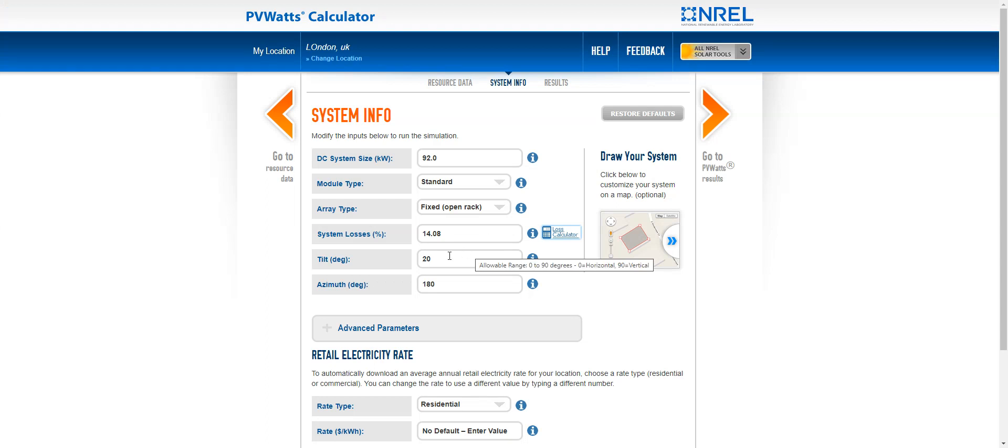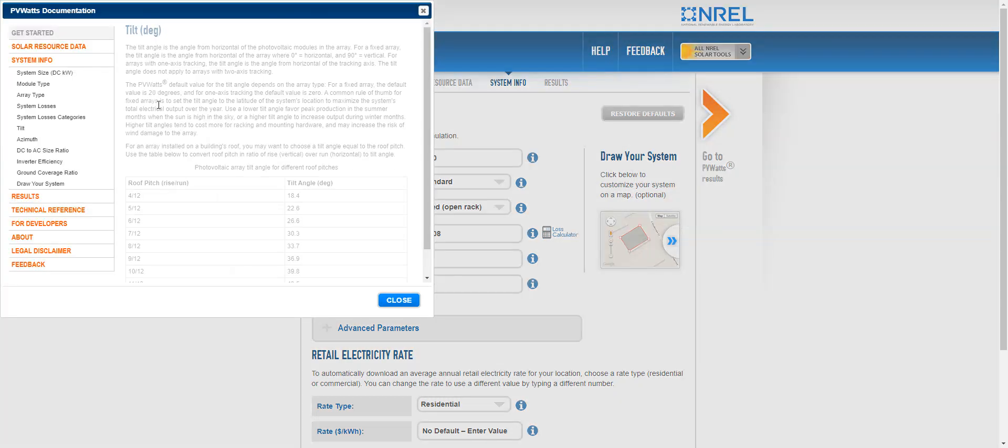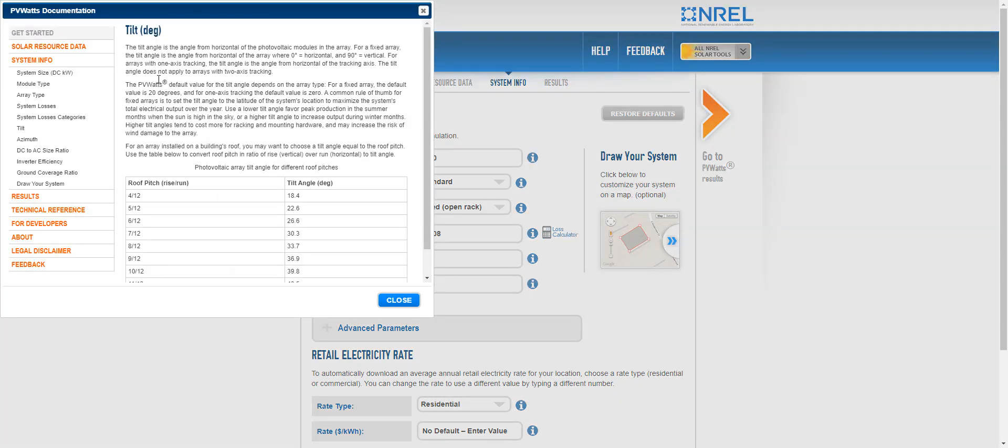The tilt is the tilt of the roof or the tilt of the PVs. So let's just put this at 20. It's fine. So you can explain here. So this is the tilt, the angle from the horizontal of the photovoltaic modules in the array.